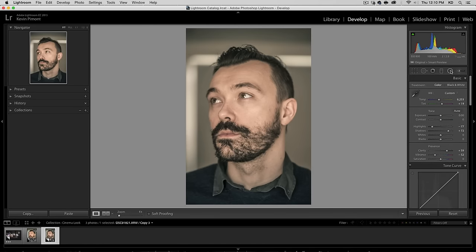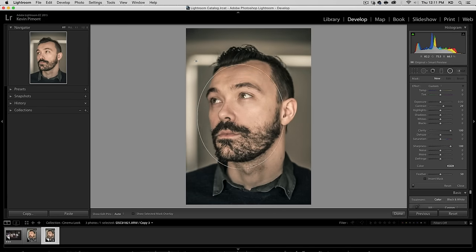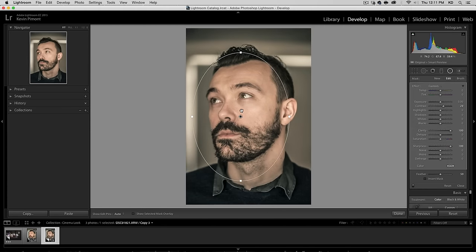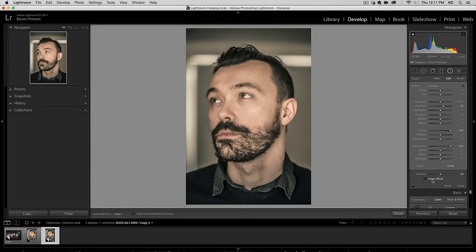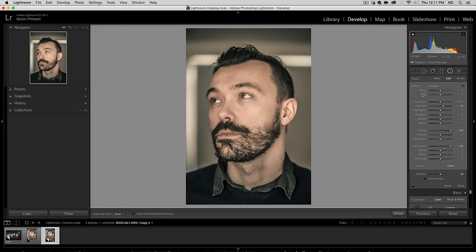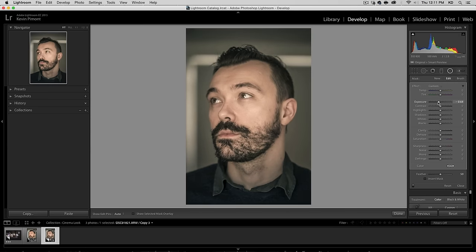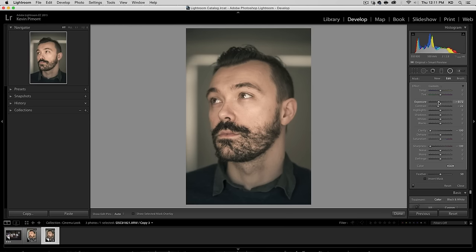Next thing I'm going to do is go with the radial filters and I'm going to accentuate the depth of field, the shallow depth of field. We're going to create a round oval here. Here we're going to leave it not inverted, so that means it's affecting everything outside. Hold down the Alt key to reset everything. Here we're going to darken it just a touch, just a little bit, like half a step.